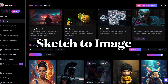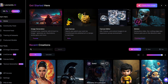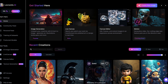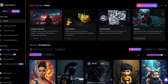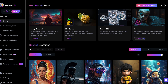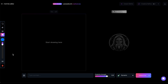You'll notice a complete overhaul of Leonardo's homepage. Instead of showcasing featured models, the top section highlights Leonardo's newest features. Access Live Canvas either in this newest feature section or through the left navigation pane. Click on Live Canvas and you'll encounter two canvases: the left one for input and the right one for output.